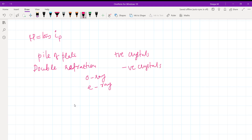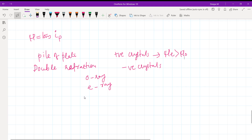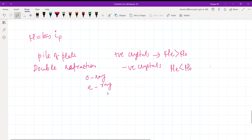For positive crystals, mu_e is greater than mu_o — the refractive index of the extraordinary ray is more than that of the ordinary ray. For negative crystals, mu_e is less than mu_o.